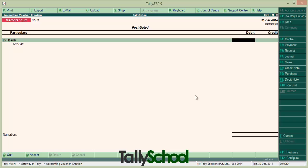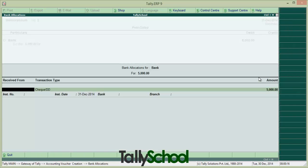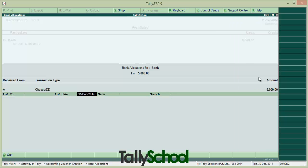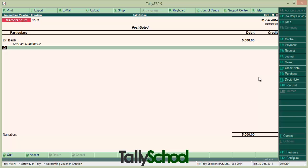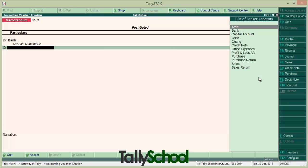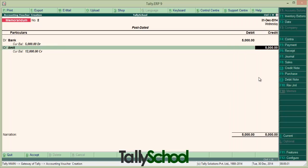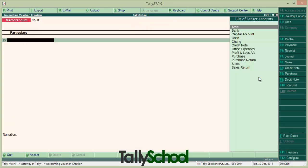We have received, say, 5,000 — a post-dated check of 31st December. Today is 30th December. Enter all the details: received from Amit, check date 31st December. Just for example, filling in all the details. We have received a check from Amit, so I will credit Amit. And this is it — post-dated entry made.